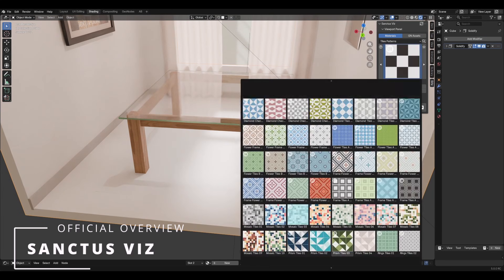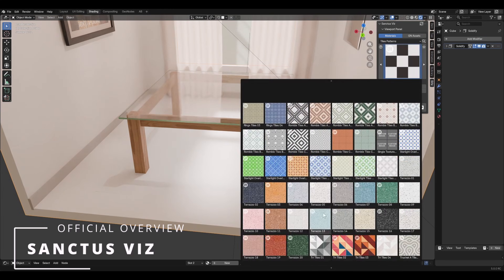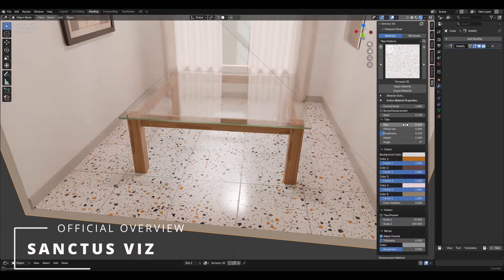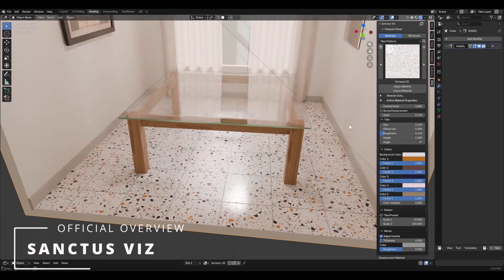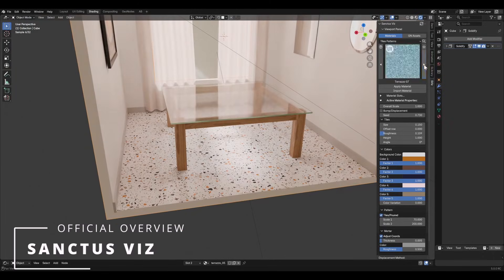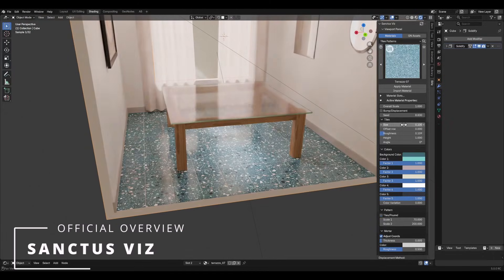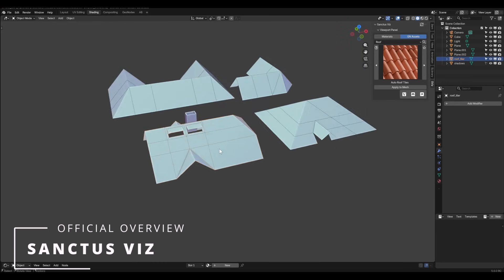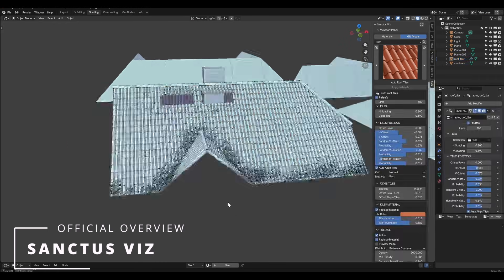My goal with this new add-on is to simplify and speed up your workflow. While the main focus is ArchViz, these procedural materials and tools are also useful in any 3D project.